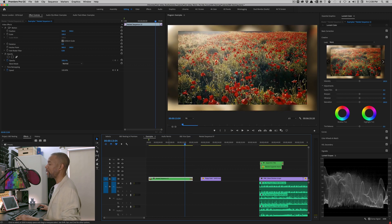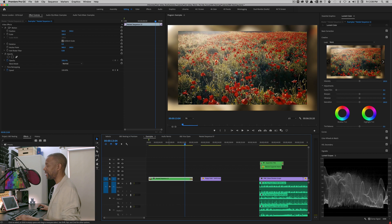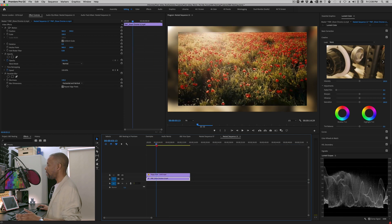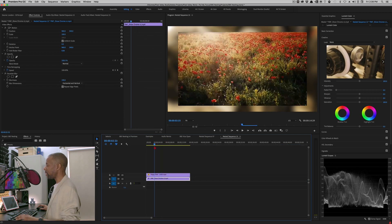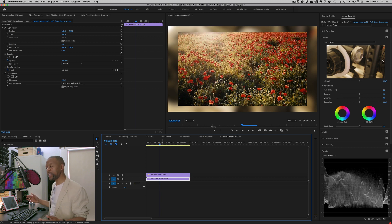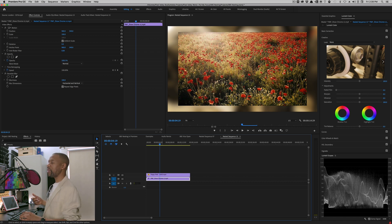Now, if I double click this nested sequence, there are my elements. There's the top clip and the bottom clip. That's basically it.